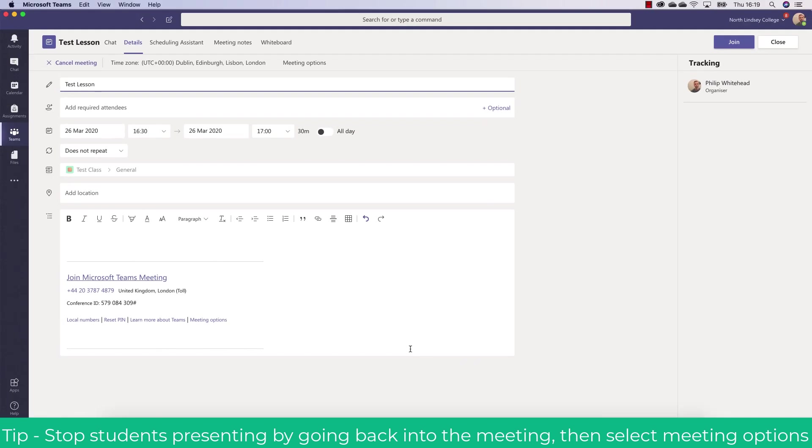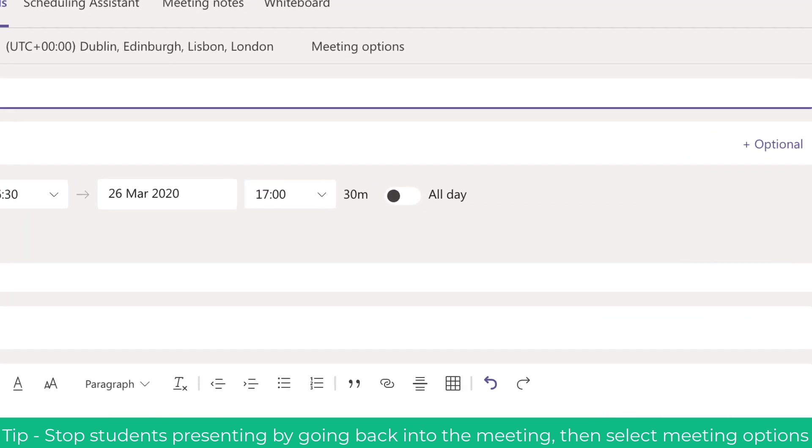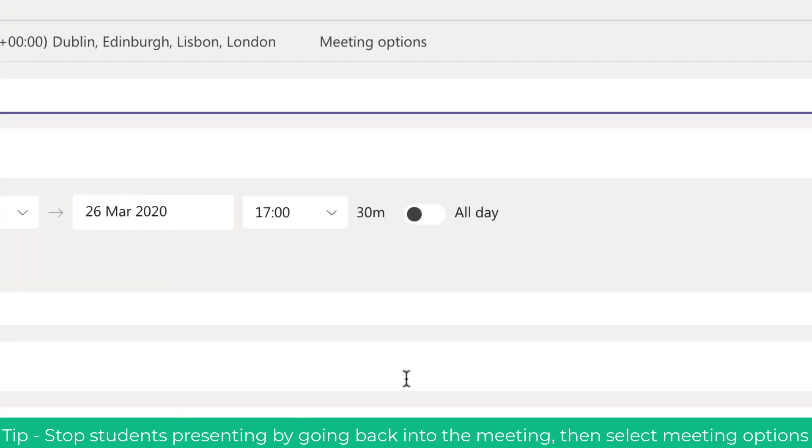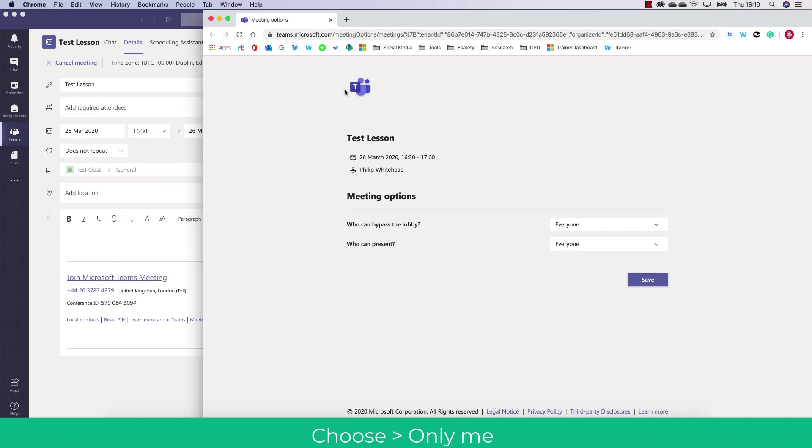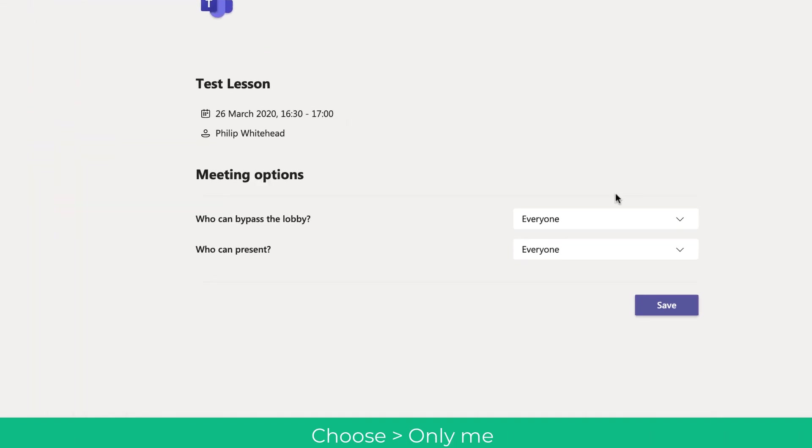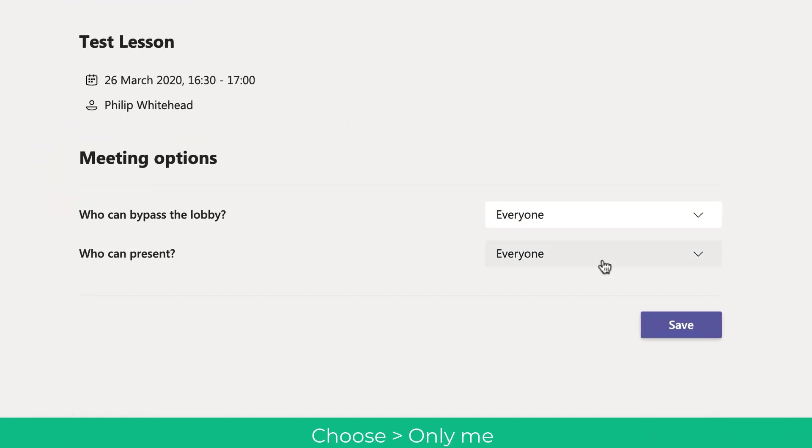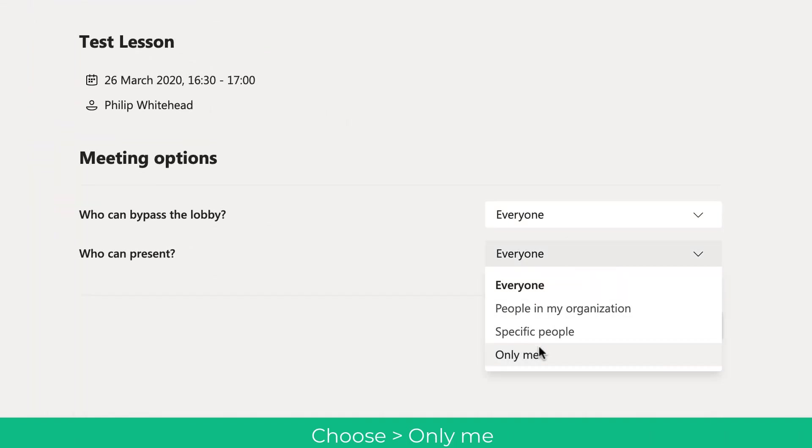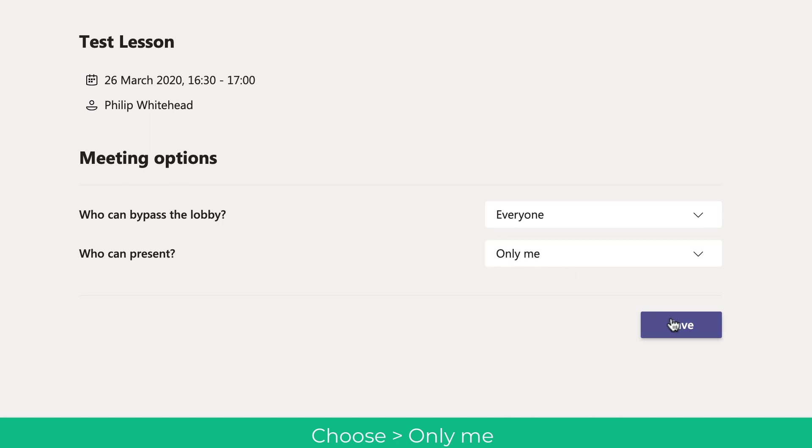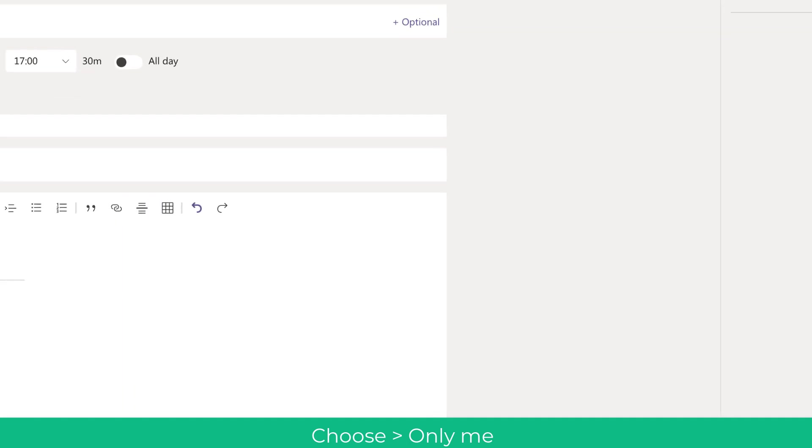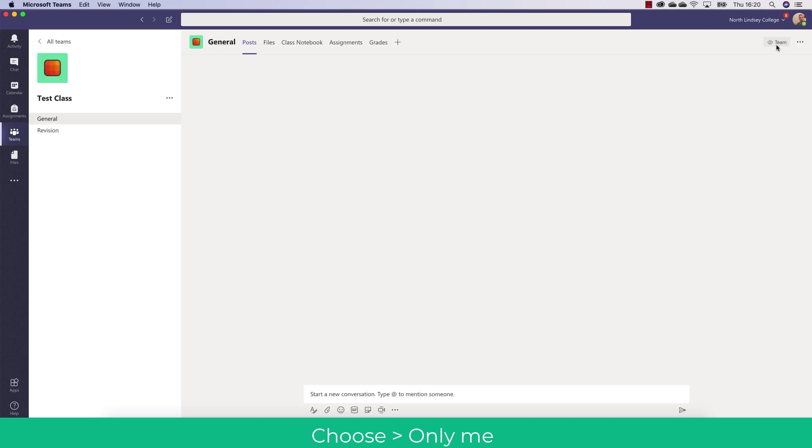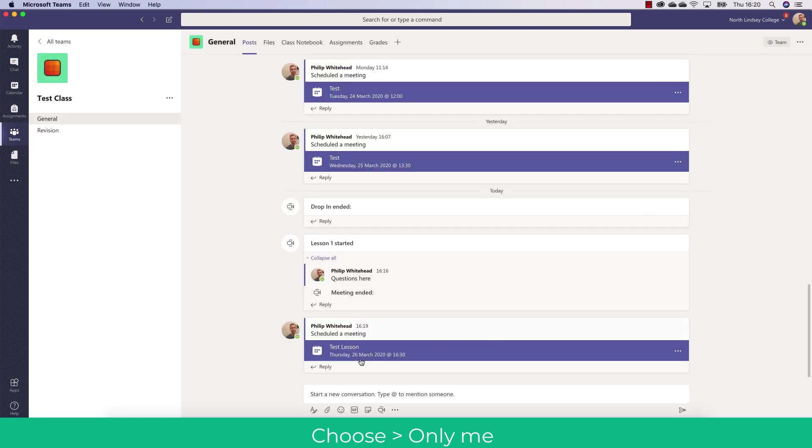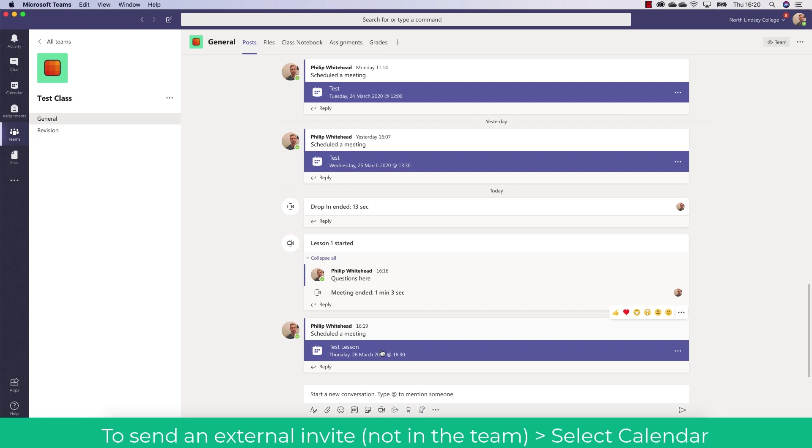A real top tip is go back into the settings and clicking meeting options. This will allow you to stop the students from presenting within the meeting and disrupting it. So go into who can present and change this to only me. This is really useful. It stops the students interrupting and sharing their presentation and requesting access. Then go back in and then you can join the meeting or close it off. That way the meeting will be just for you to present to the students. It's a real easy way of getting around that problem.